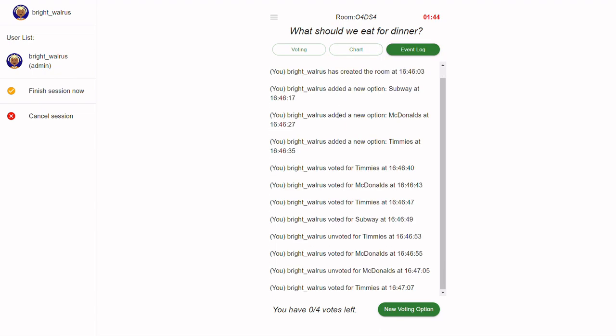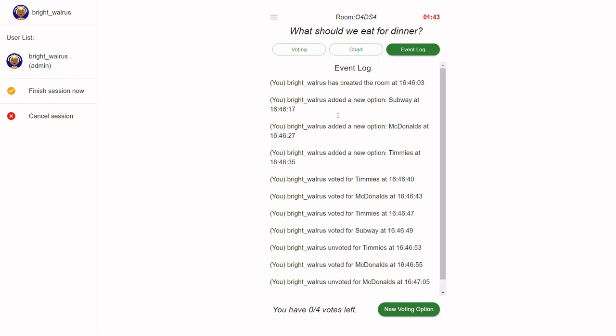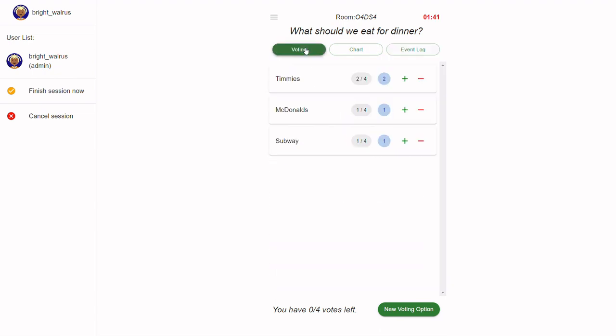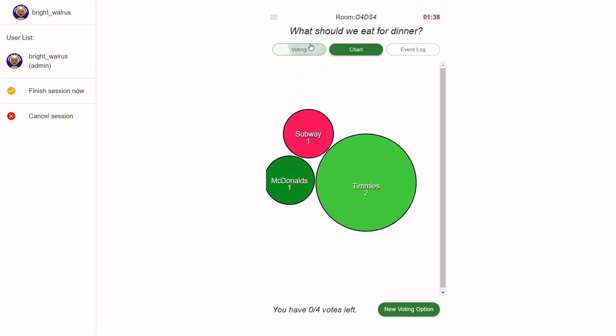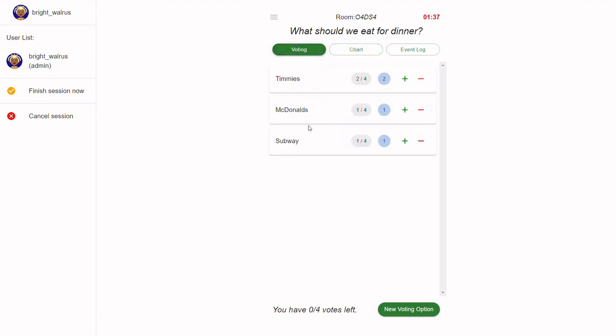The event log is a great way to gather information about other users in the session, such as what they voted for, what you voted for, and who has joined the session, among other things.